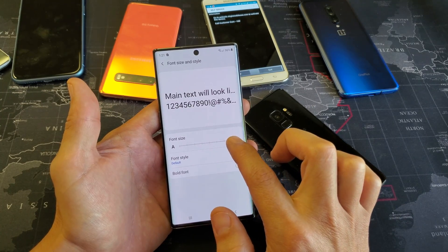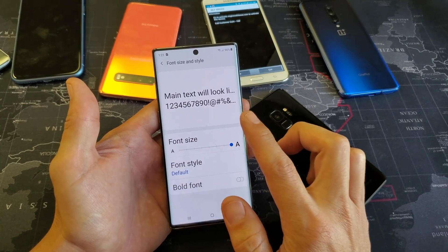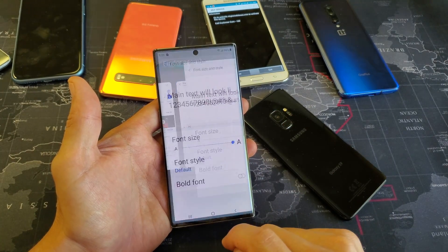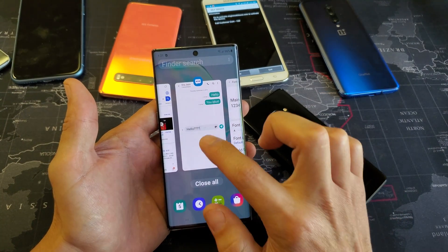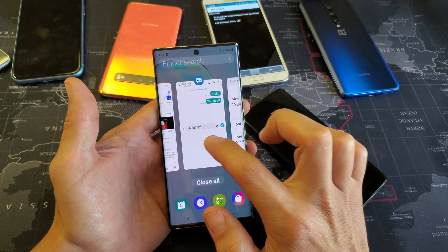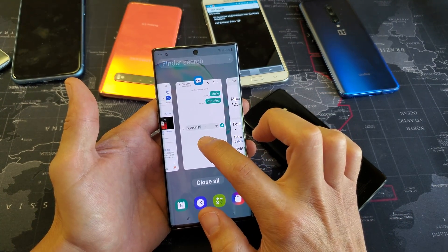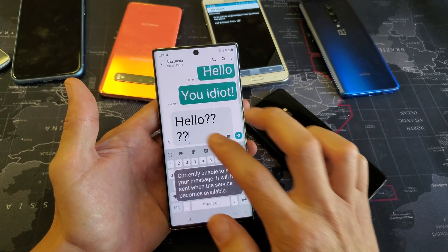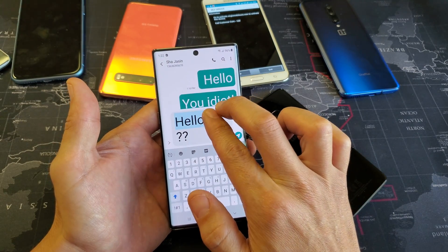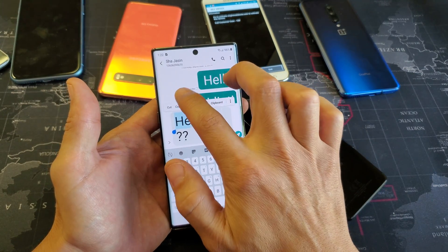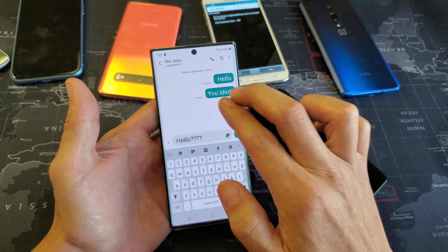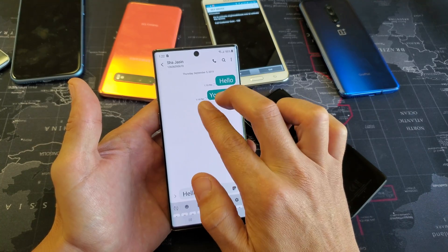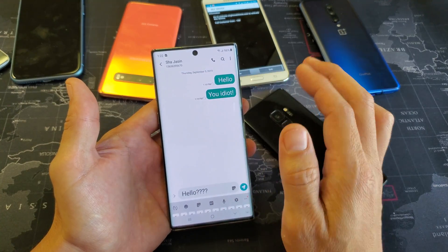Now I'm going to make the font size all the way to the largest setting. Then I'll go back to the text messaging app — watch how big the letters get! You can also still pinch it here too.